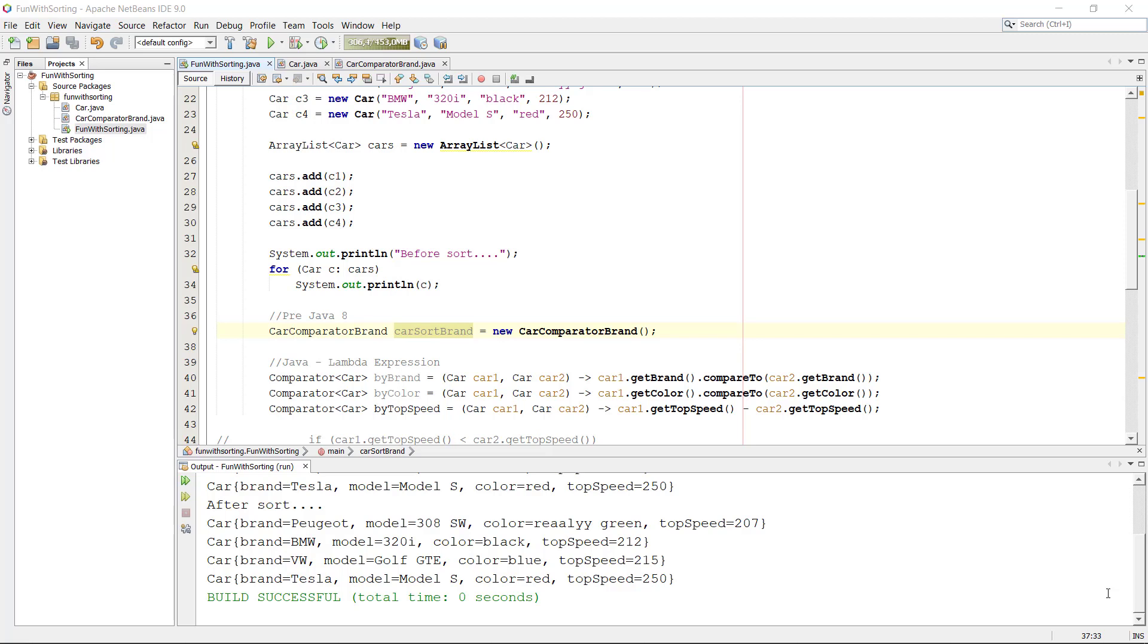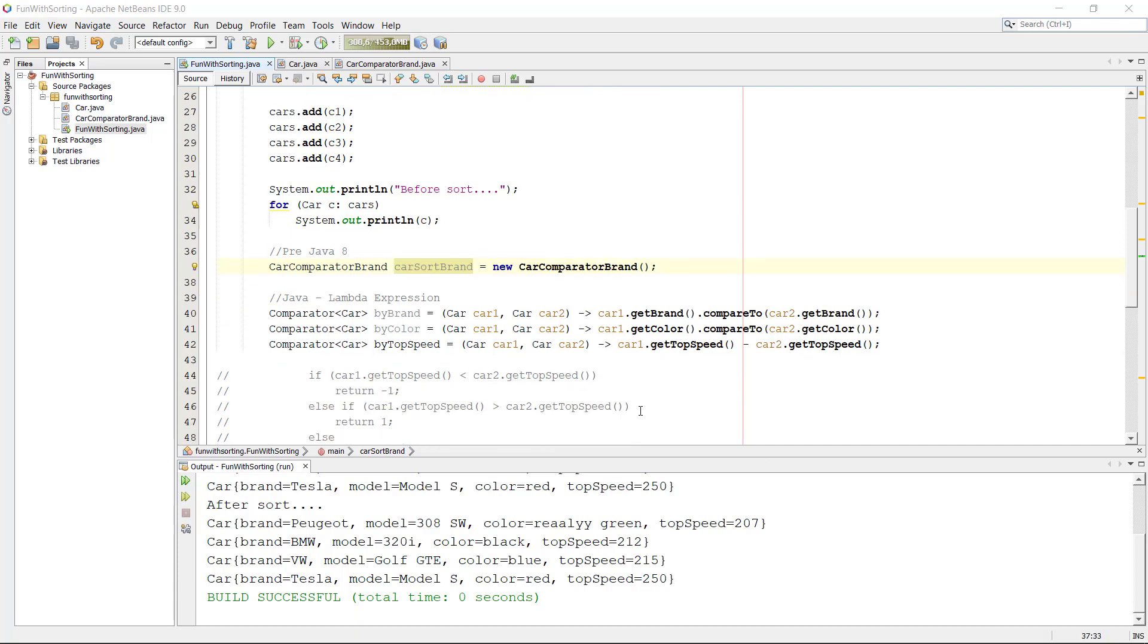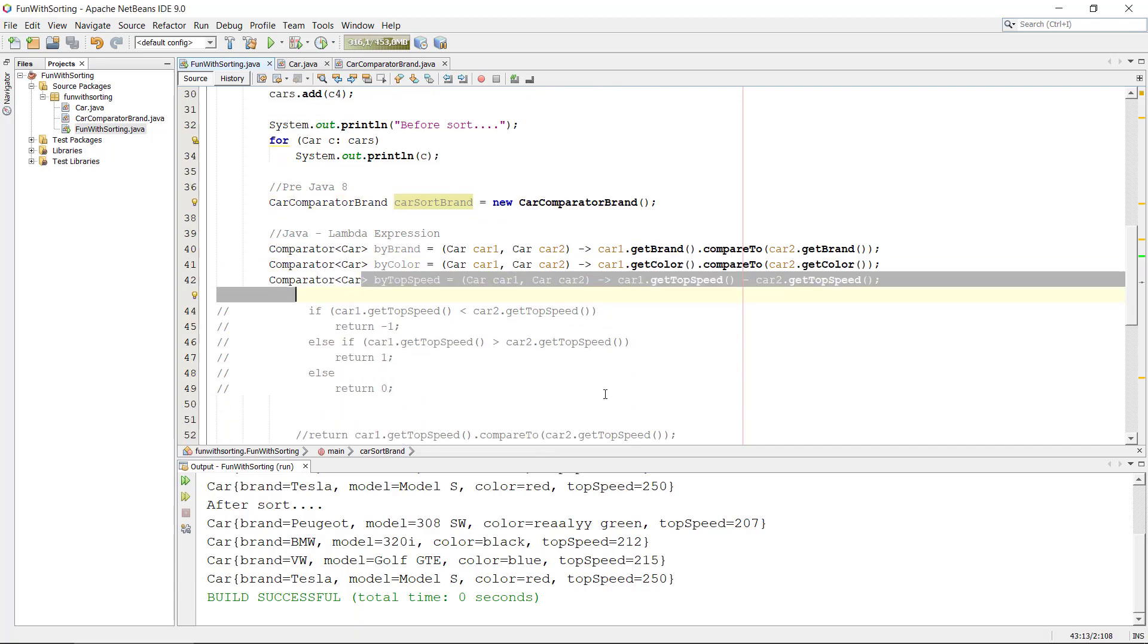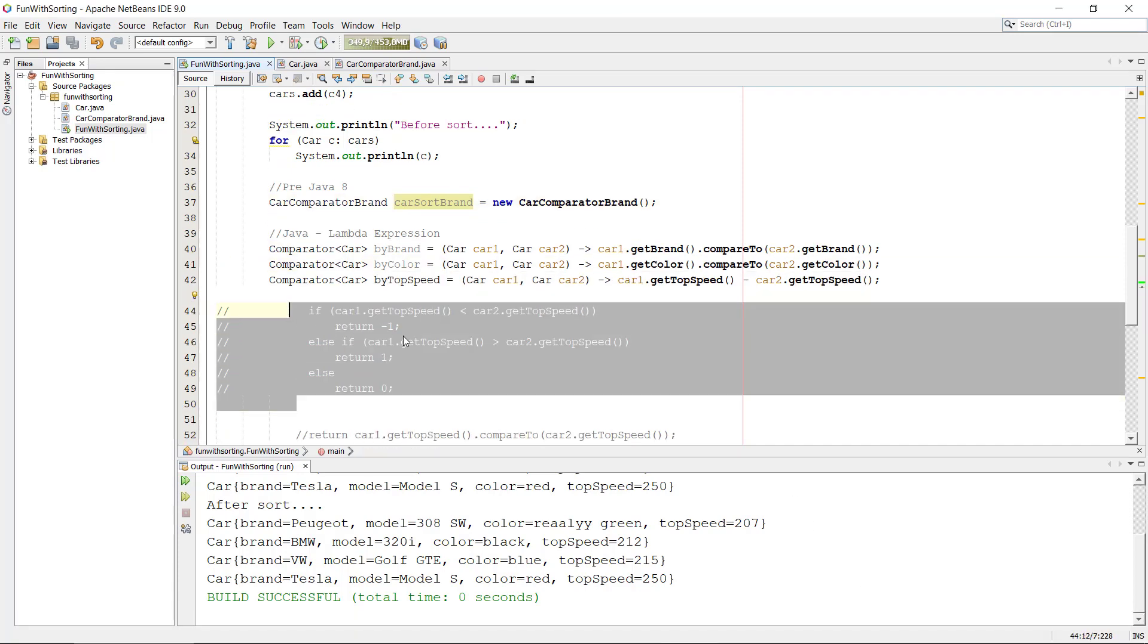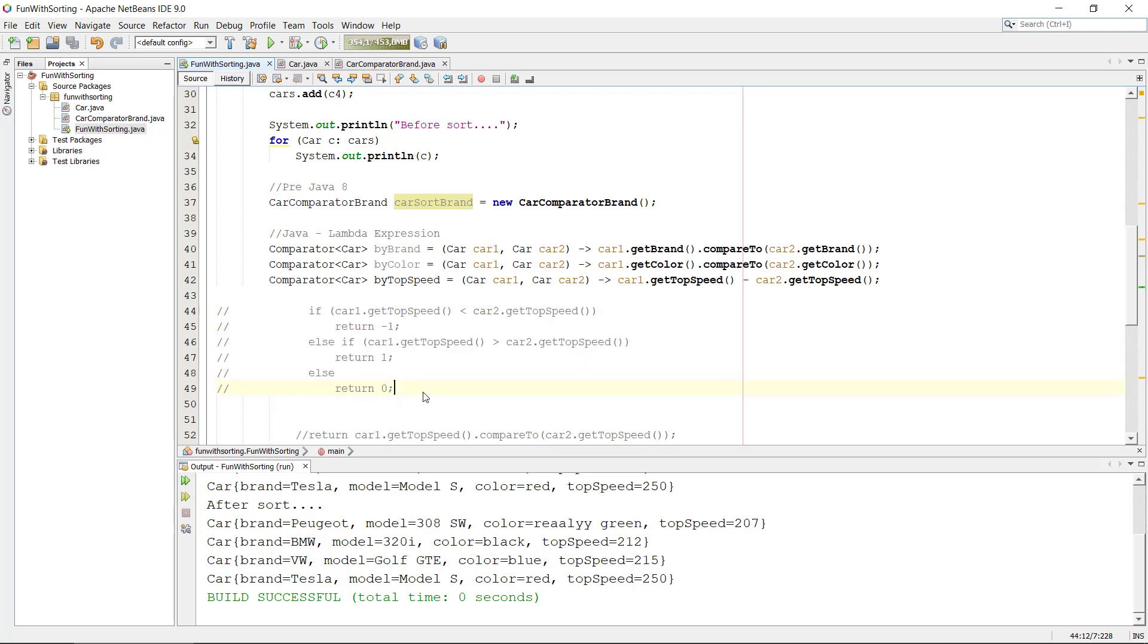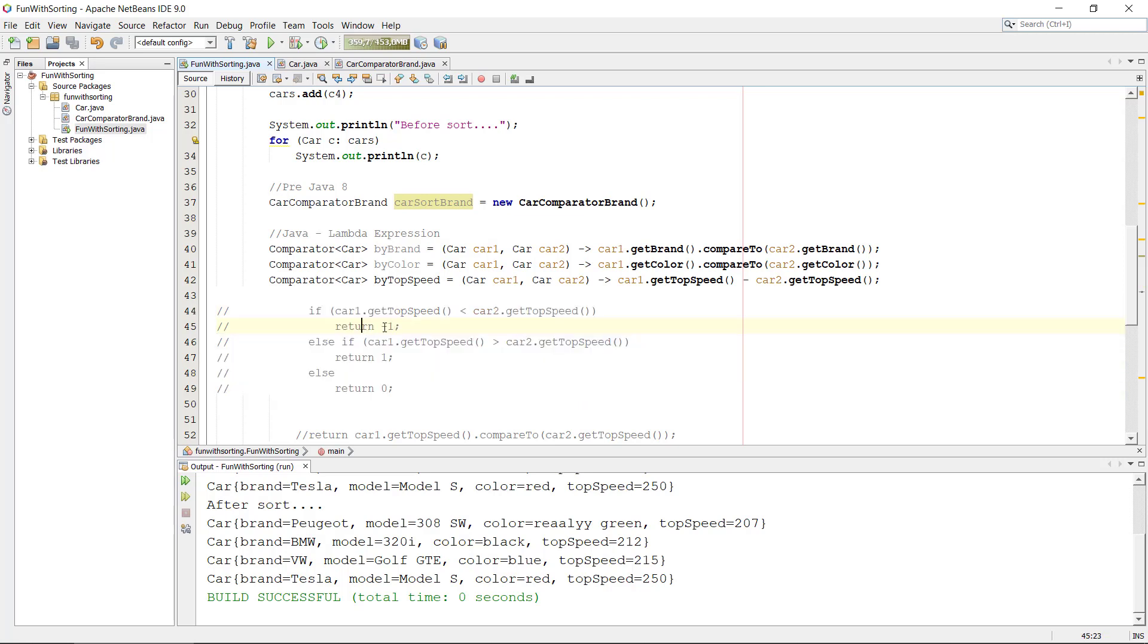Hey there and welcome back to this series about sorting. Previously we sorted the top speed and I explained how you would use this algorithm for actually telling the program if I should return minus one, one, or zero for doing this.